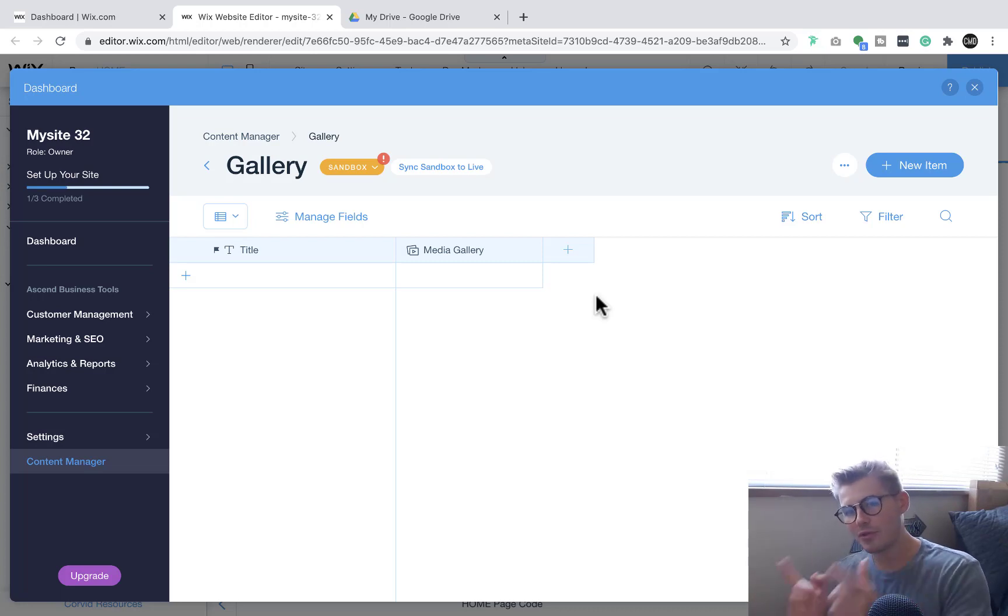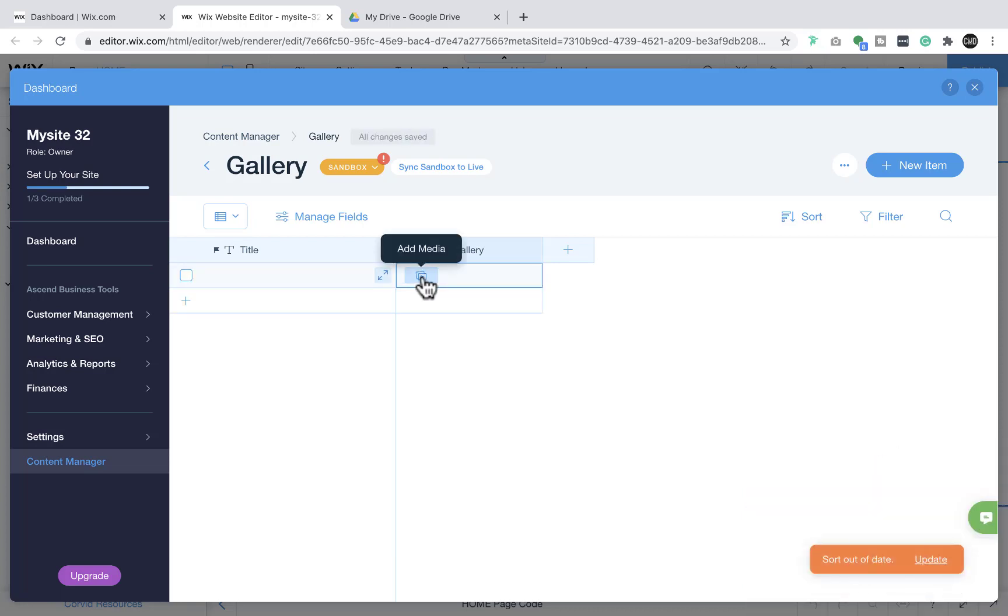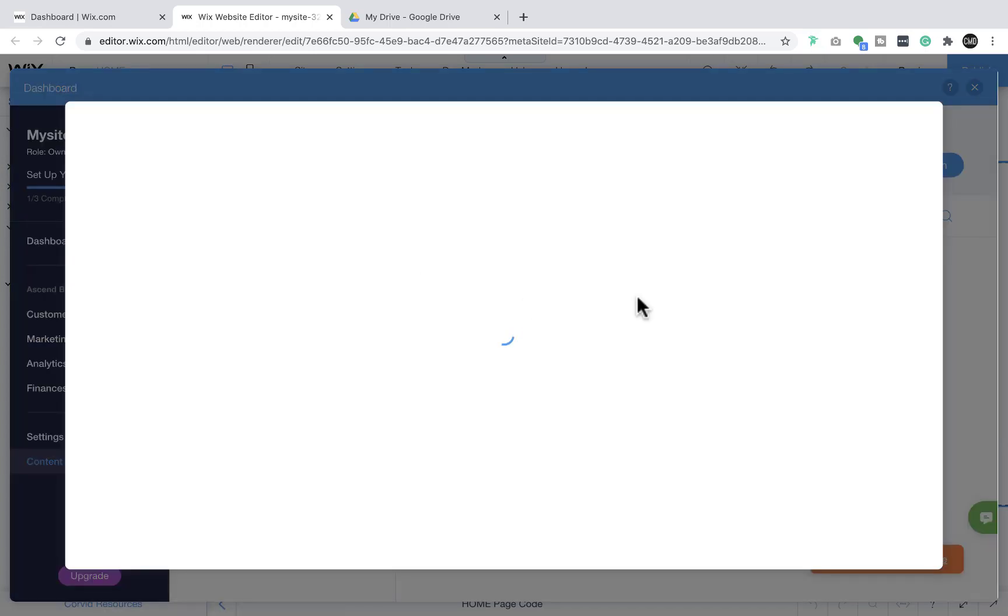If you now click on media gallery, you'll click on this little icon 'add media' and then it'll take you in here to your media gallery which will load up here in a second.